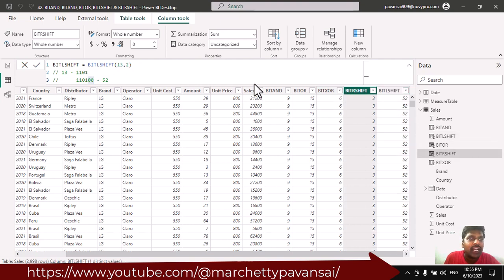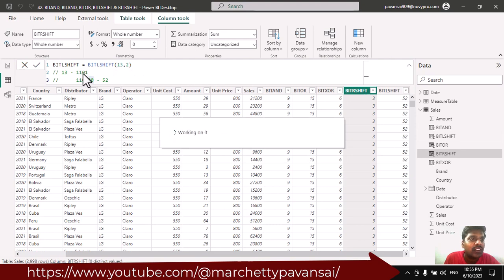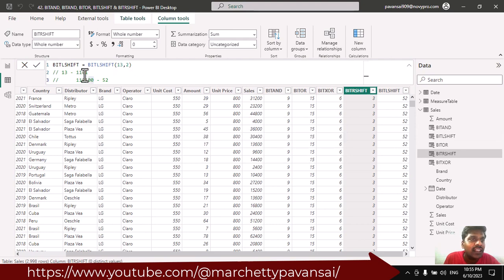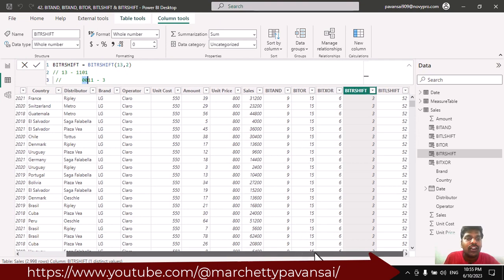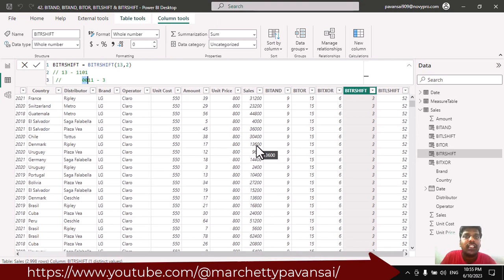In Bit RSHIFT, the binary digits are shifted to the right side and the starting positions are replaced with zeros. I hope it is understandable. This is all for now — please practice, and thank you for watching. We shall meet in the next video.